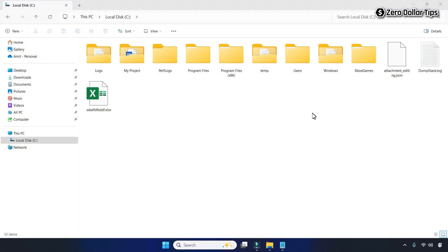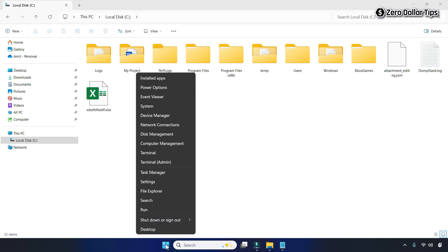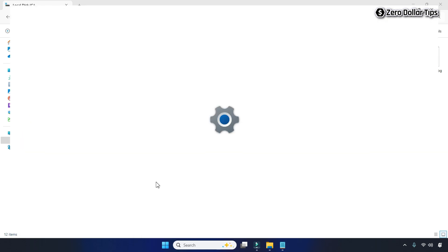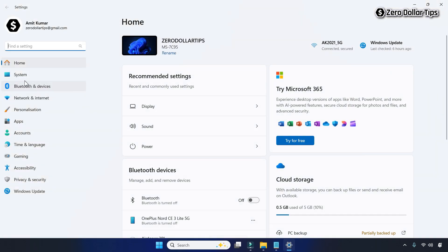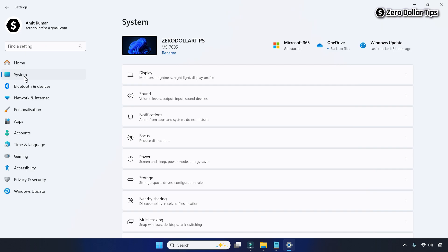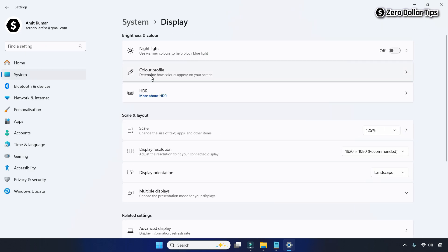To make everything bigger, right-click on the Start button and go to Settings, then go to System, and then click on Display. Under the Scale and Layout section you will see the Scale option.